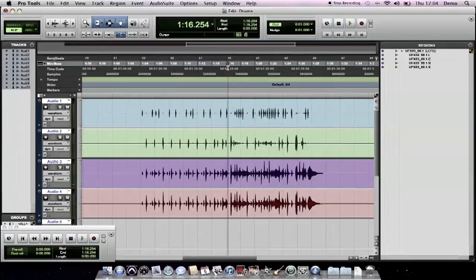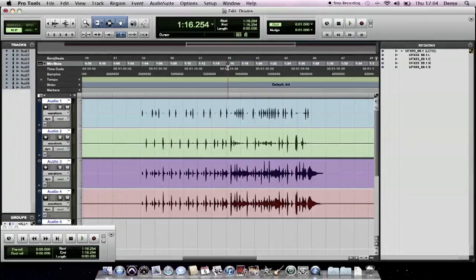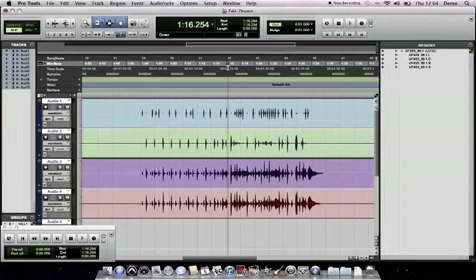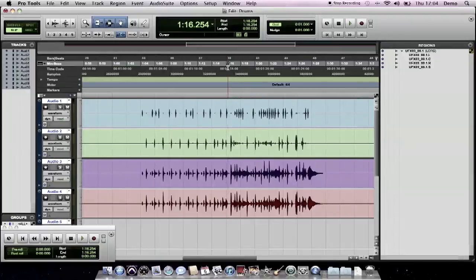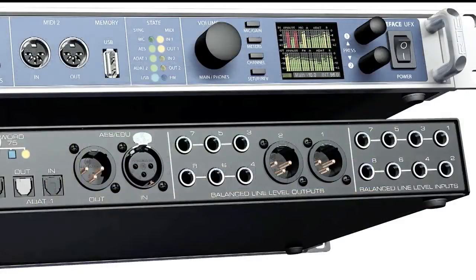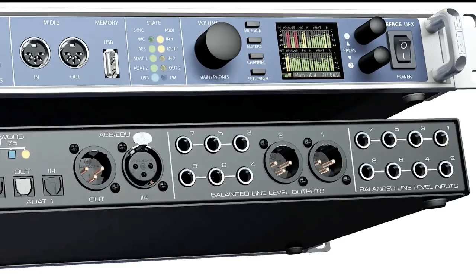The nice thing about it being an interleave file format is that of course all the files stay perfectly sample and phase accurate with each other. It's also much easier for the UFX to write a large file than it is to write multiple smaller files. So this helps you get a large amount of bandwidth out of it. Obviously I've only done a very small session of just four tracks. You can record from all 30 of the available inputs on the FireFace UFX, the 12 analogues, 16 over ADAT and ASEBU as well.